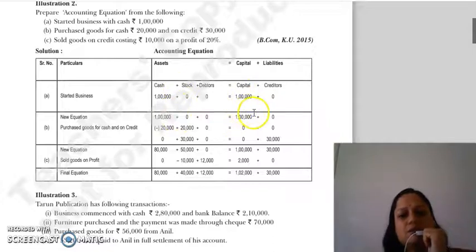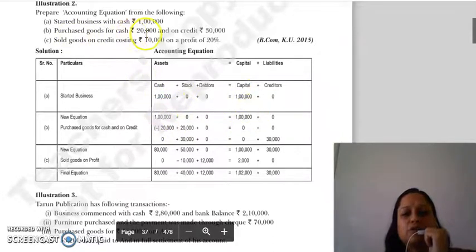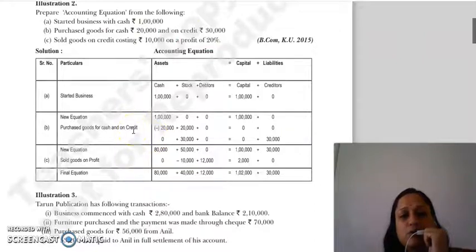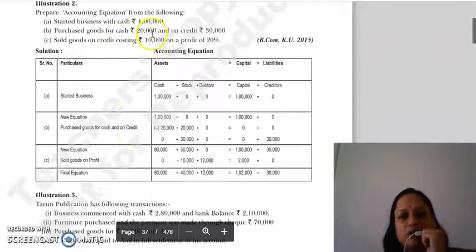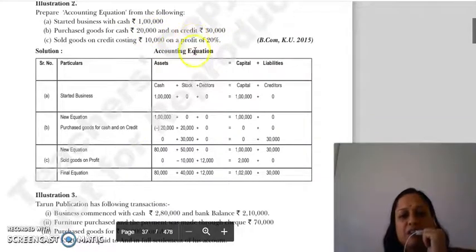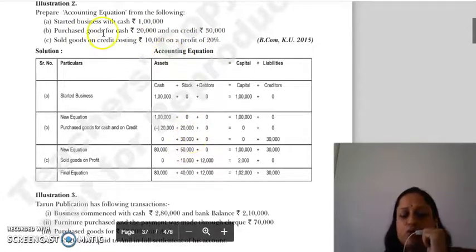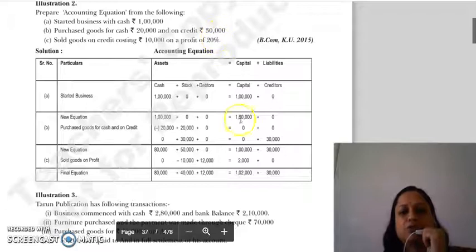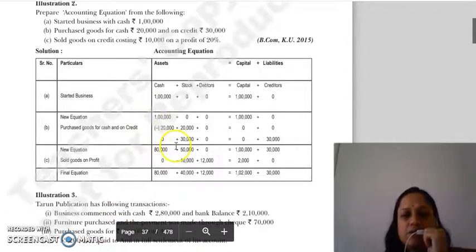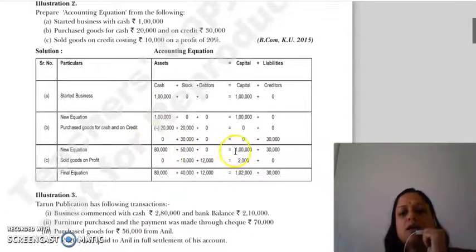Then, purchased goods for cash ₹20,000 and on credit ₹30,000. Goods purchased means stock increases — total stock = ₹50,000 (20,000 + 30,000). Cash paid ₹20,000 so cash decreases to ₹80,000. Credit ₹30,000 means creditors increase by ₹30,000. New equation: cash ₹80,000, stock ₹50,000 = capital ₹1,00,000 + creditors ₹30,000.